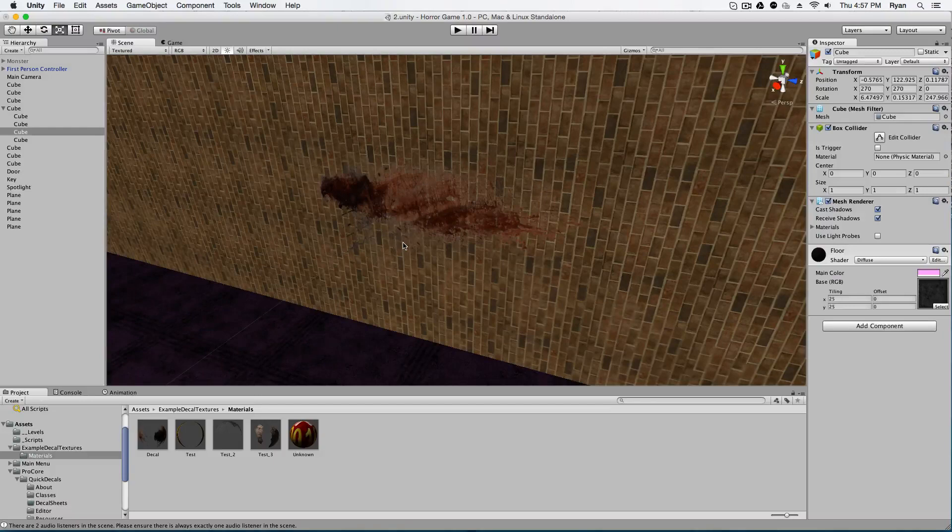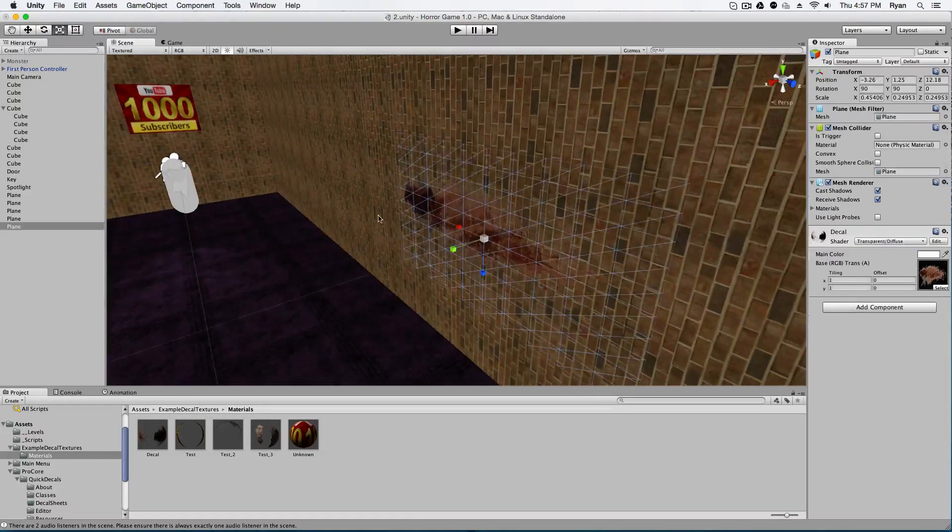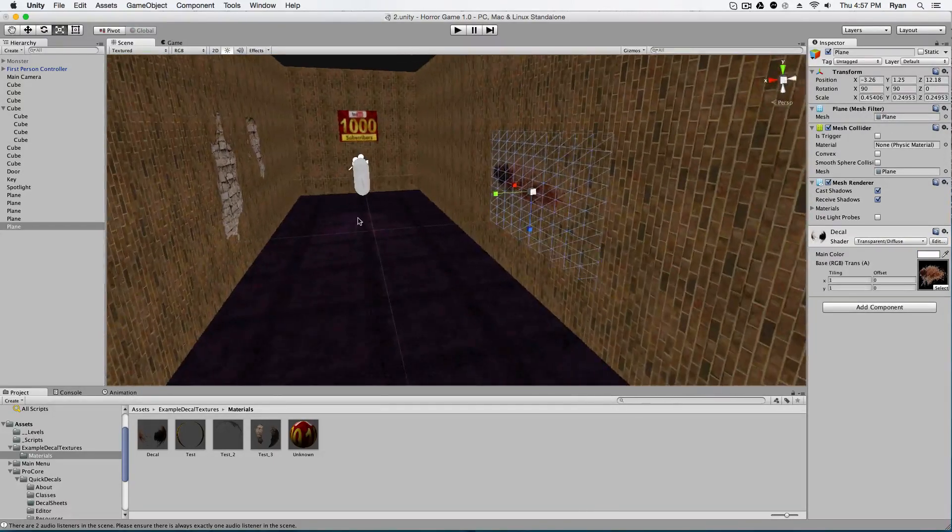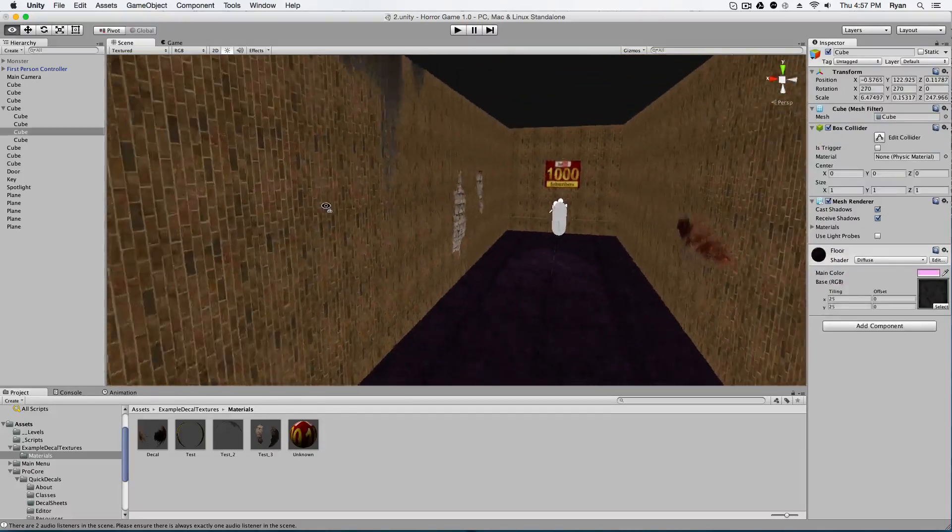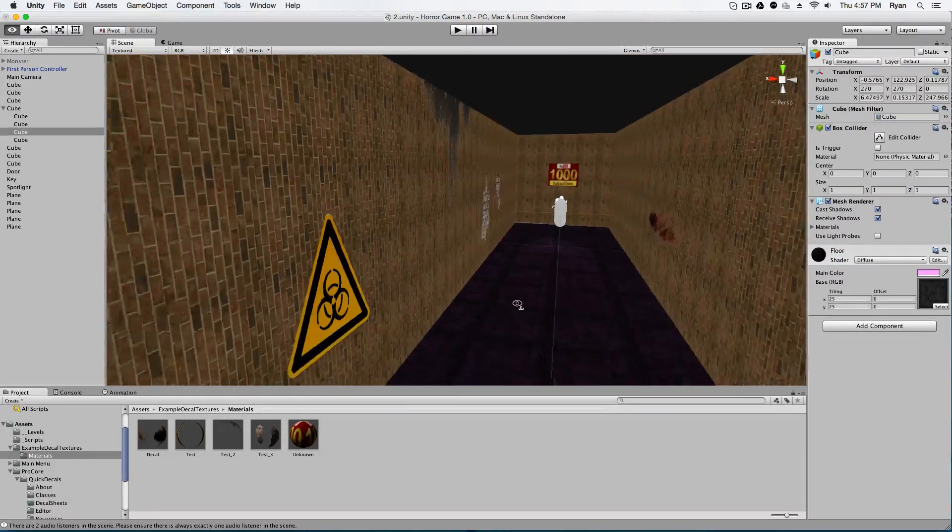And you're going to just drag it into your Unity and voila, you can use it. Just create a material. Remember transparent diffuse, apply it to your plane and boom, you got like stuff that you can put on the walls.